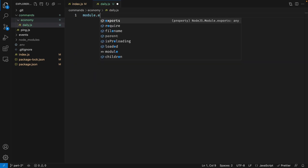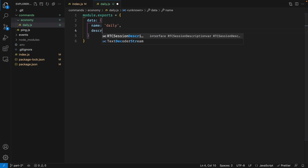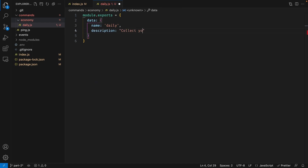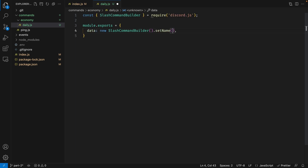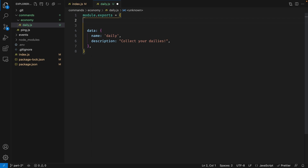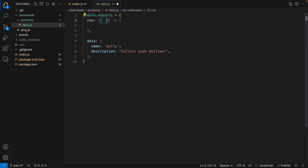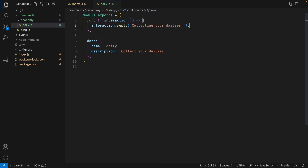As usual, all our commands will be exporting an object using module.exports. The first property is, of course, 'data', which is the structure of our slash command, and we're going to give this a name of 'daily' and set the description to 'collect your dailies'. If you're not comfortable with this approach, you can also use the slash command builder, but I'm more comfortable with the object approach so I'm going to revert it back. We also have to make sure that the object we're exporting has the run function. From the run function, we can destructure our interaction object, and for now we're just going to reply to this interaction using 'interaction.reply' saying 'collecting your dailies'. Let's go ahead and save this file.